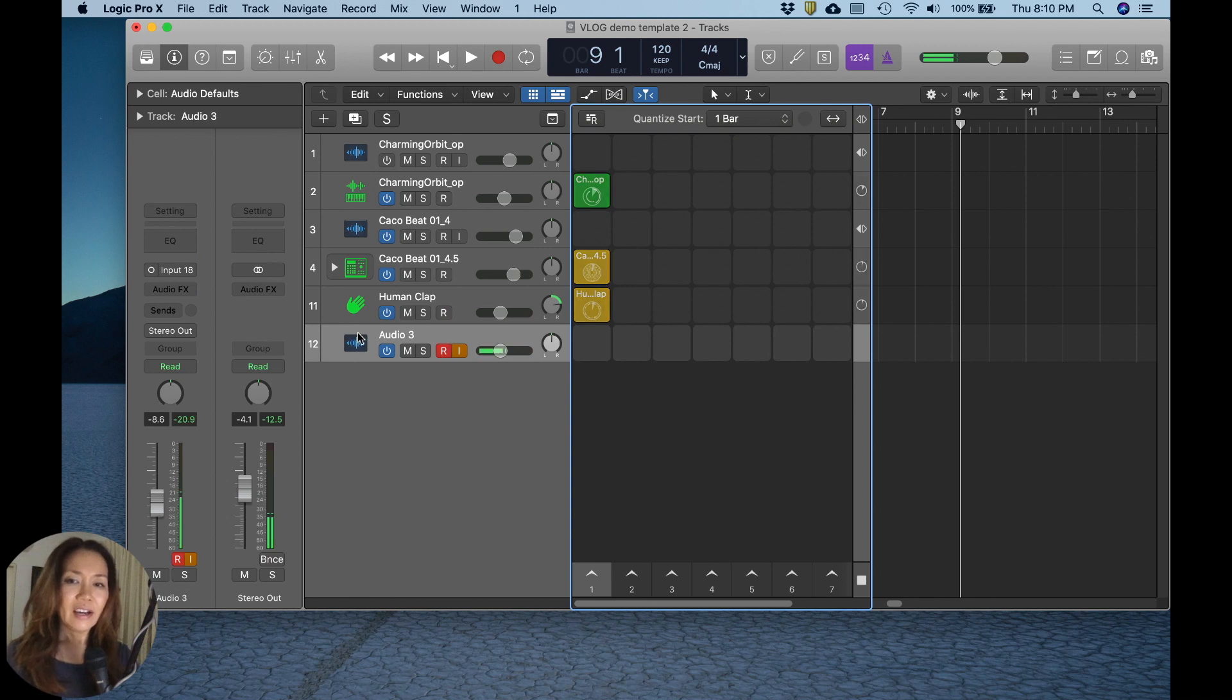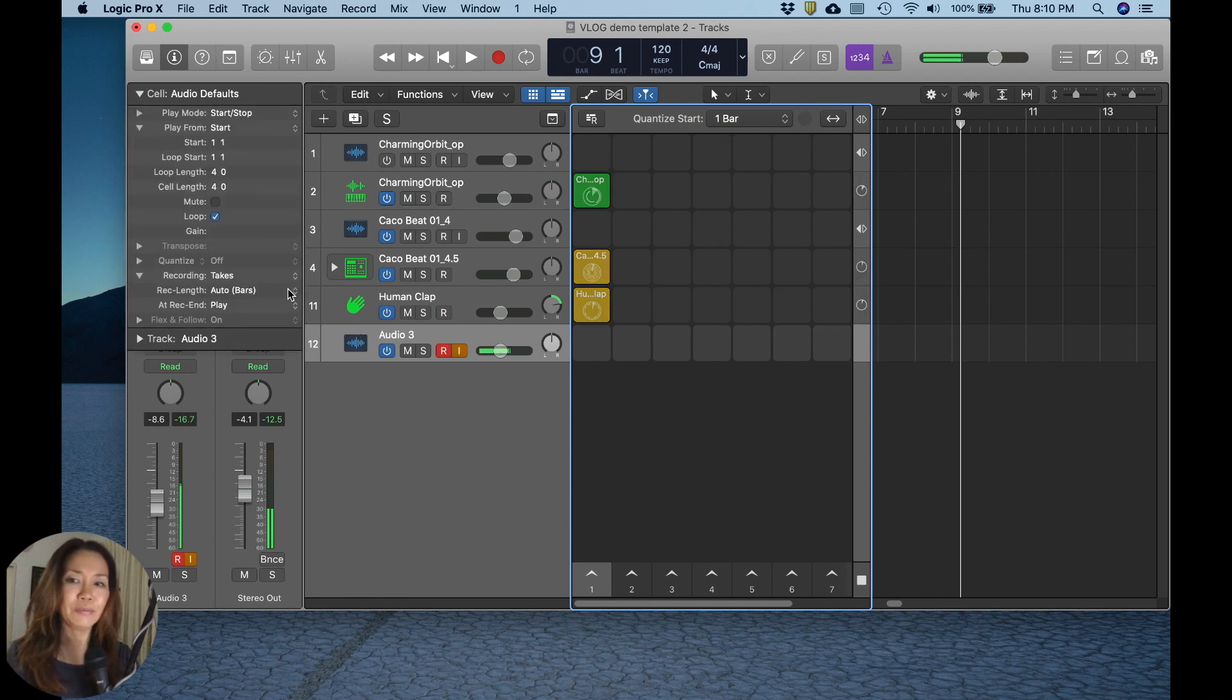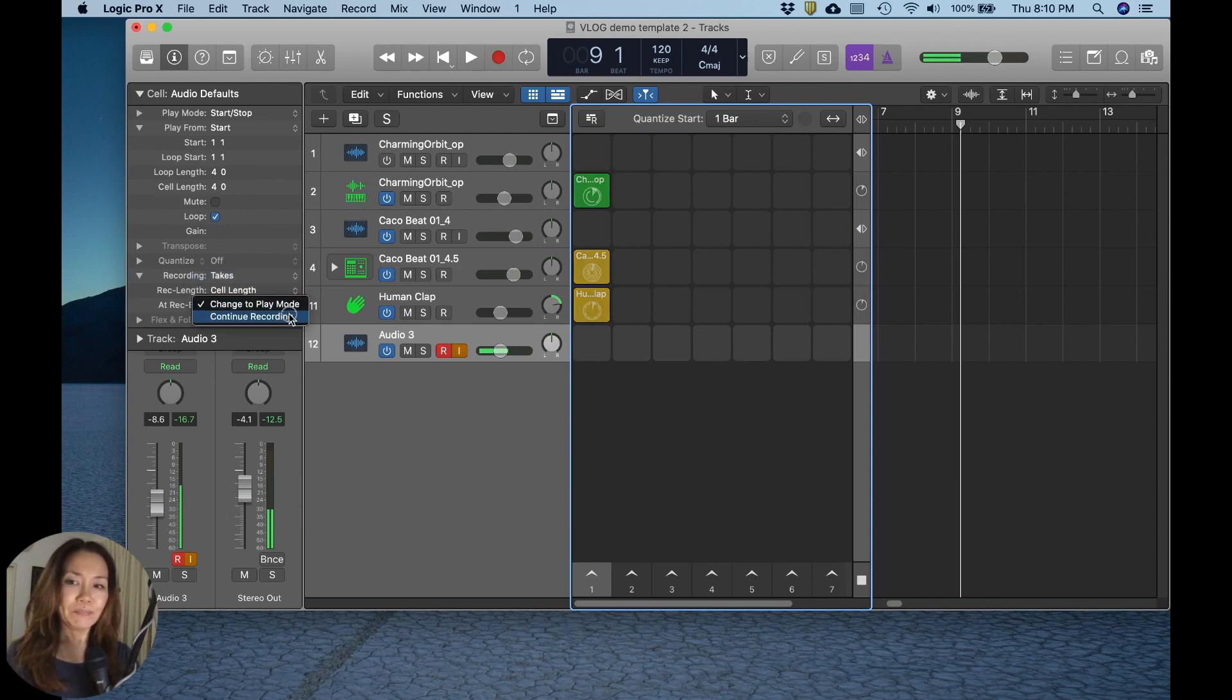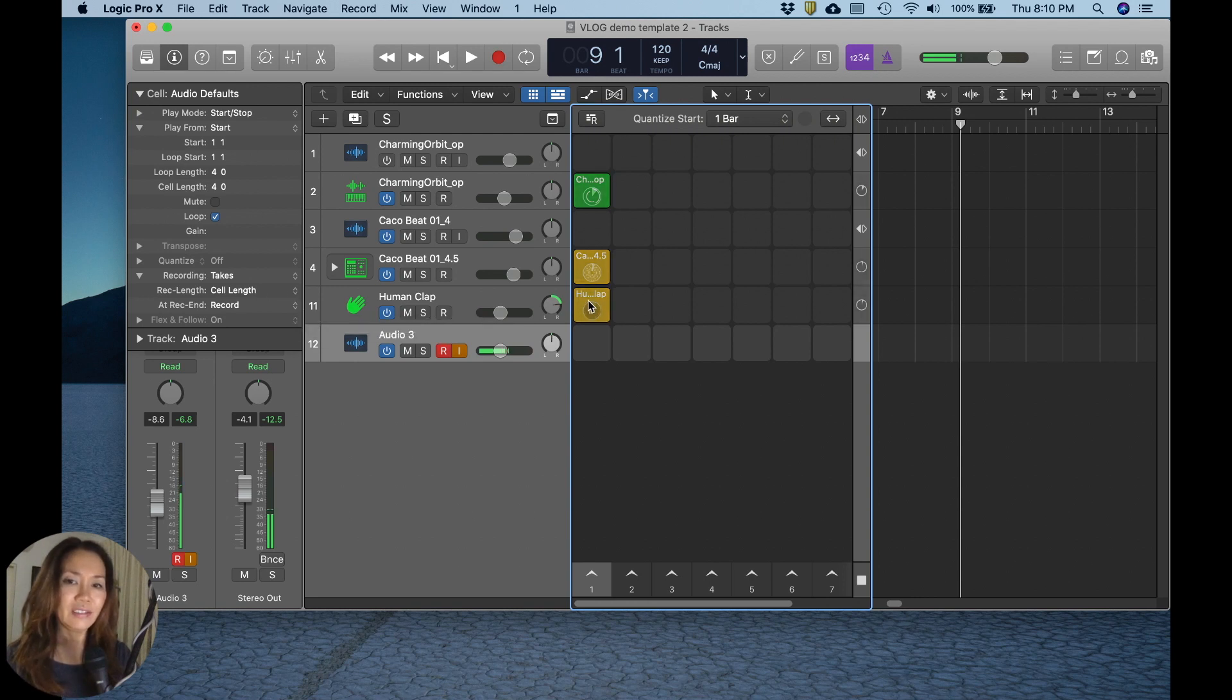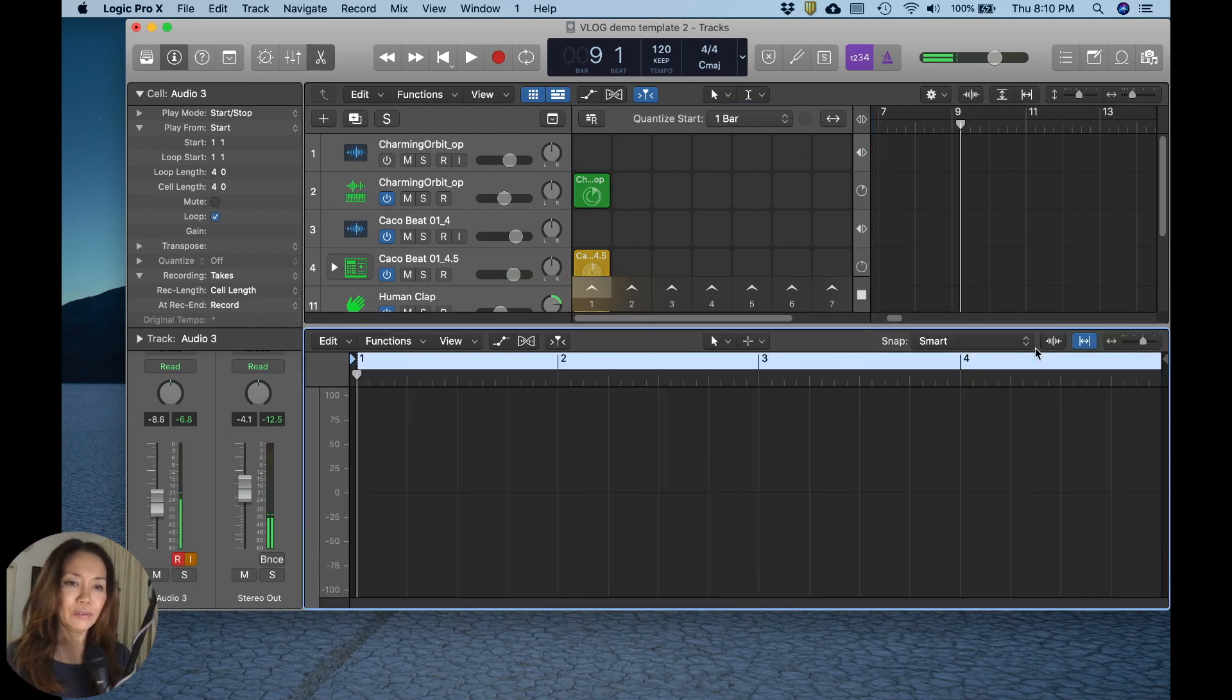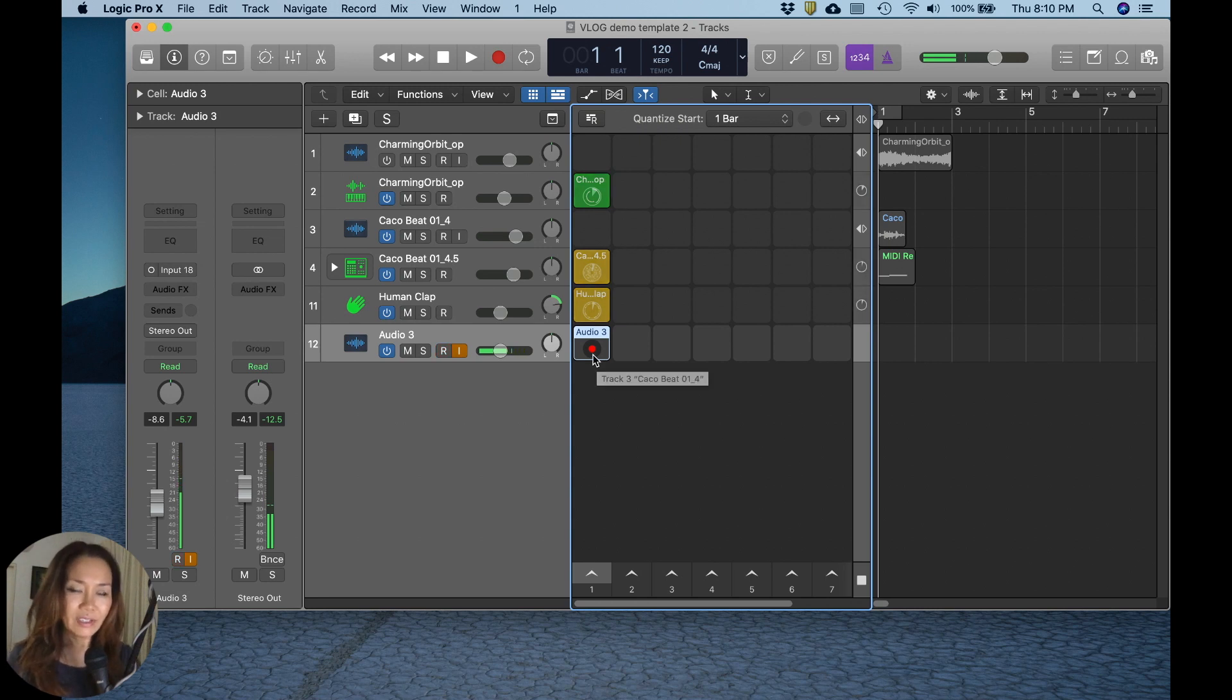And I will select the parameters within which I want to record this little vocal jab. So I want it to take multiple takes, and I want it to continue recording once it's finished going through the length of the cell. In this case, I'll create a cell, and the cell length is four bars. Okay, let's do it.